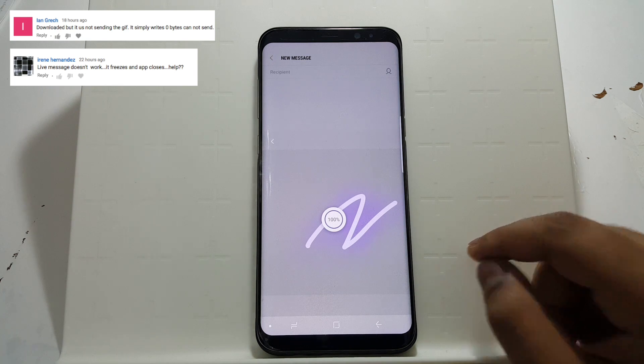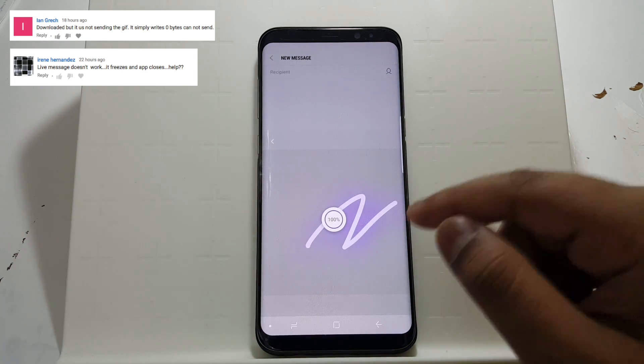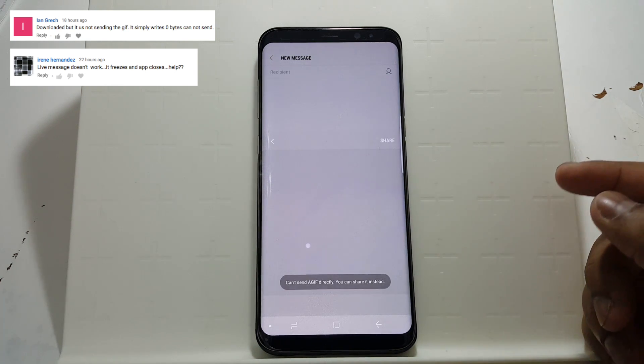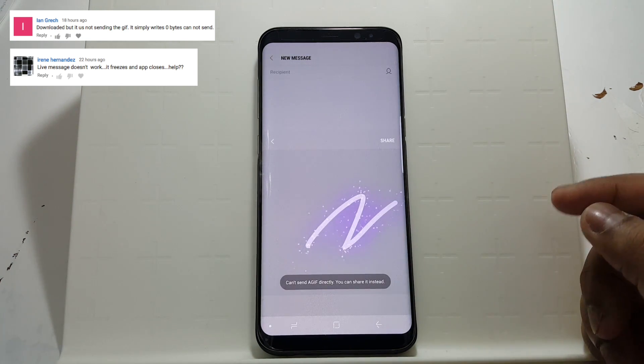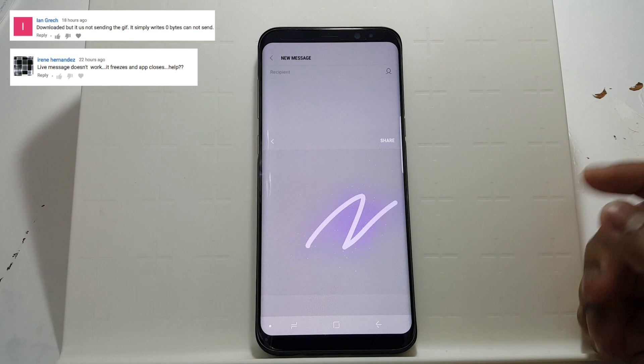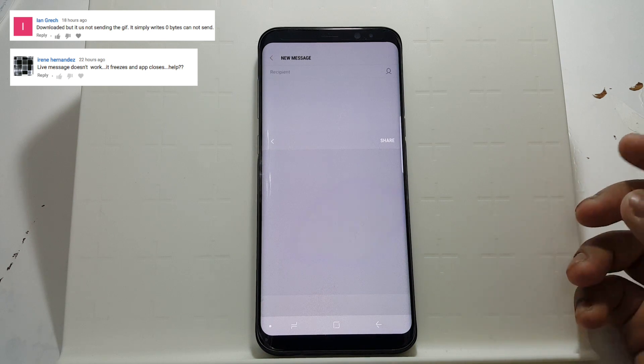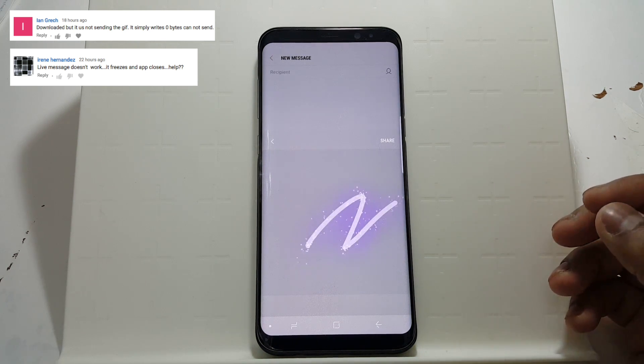Hello guys, this is Sekhna Genewen. Today, I'm going to show you how to uninstall Live Messages on your Samsung Galaxy S8 and S8 Plus.